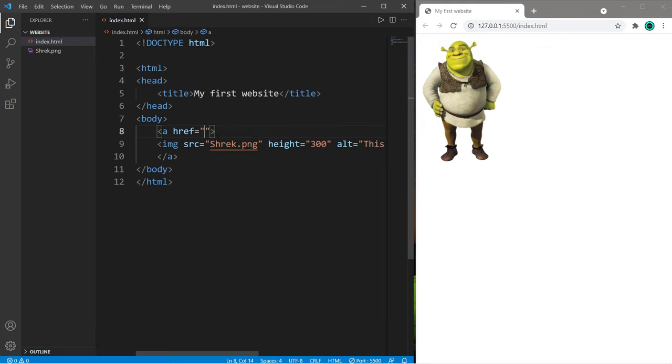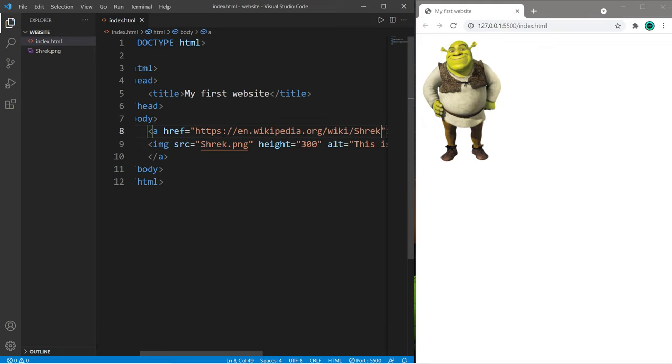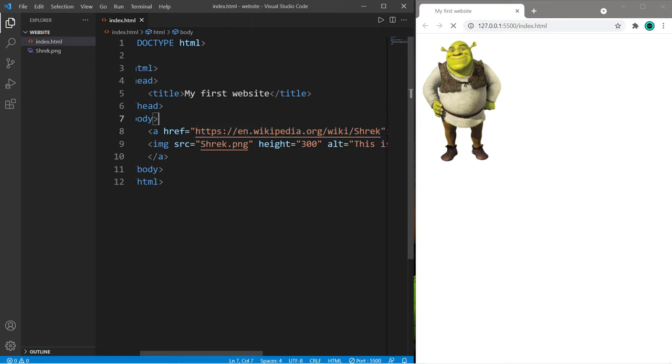I think I'll set this hyperlink to the Wikipedia page for Shrek. So just type in the URL between these double quotes. Save.